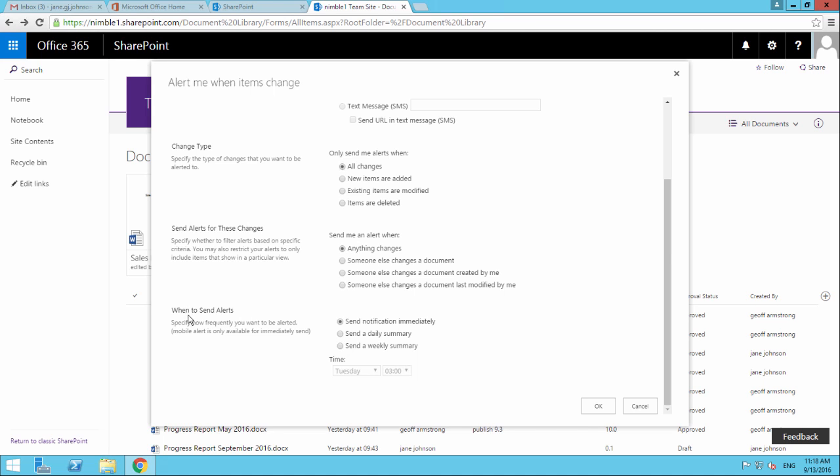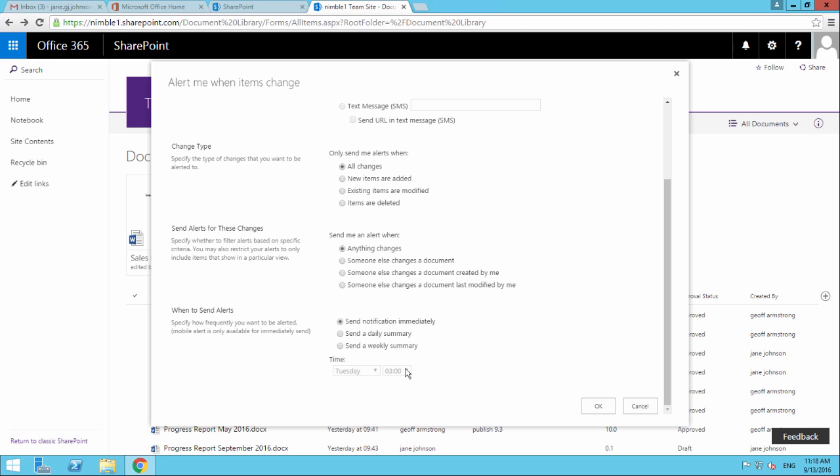When to send an alert: send notifications immediately, send on a daily summary, or send on a weekly summary. This option gives you all notifications as they occur. Daily would give you a roll-up of all changes, all alerts triggered on this document library. Weekly would give you a weekly roll-up, and you can select what time you receive that information.